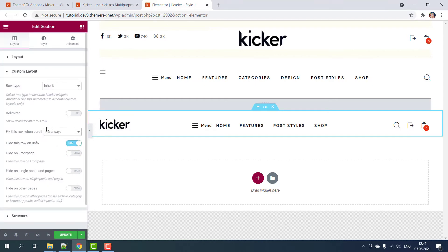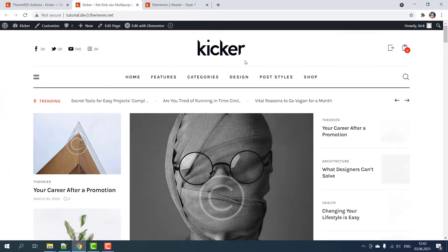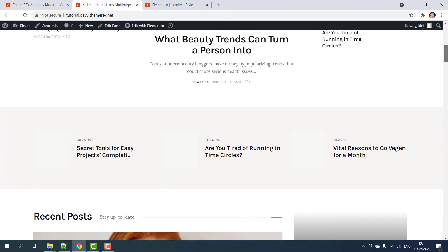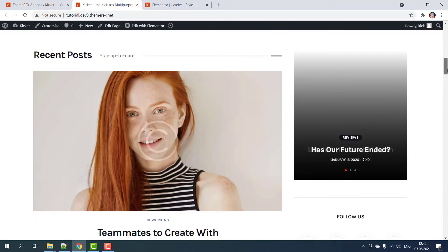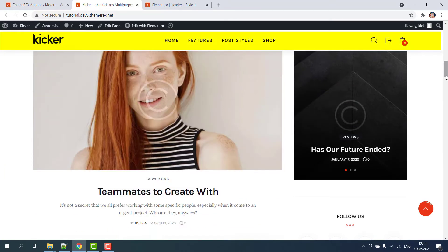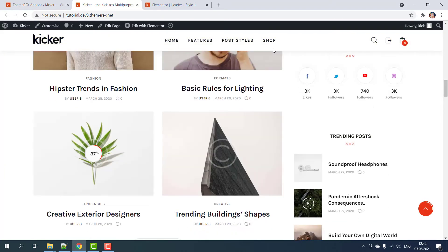Click Update to save the changes. Now let's go back to our site and update the page. Good — when we scroll down the header is sticky now. Also it is there when we scroll up.